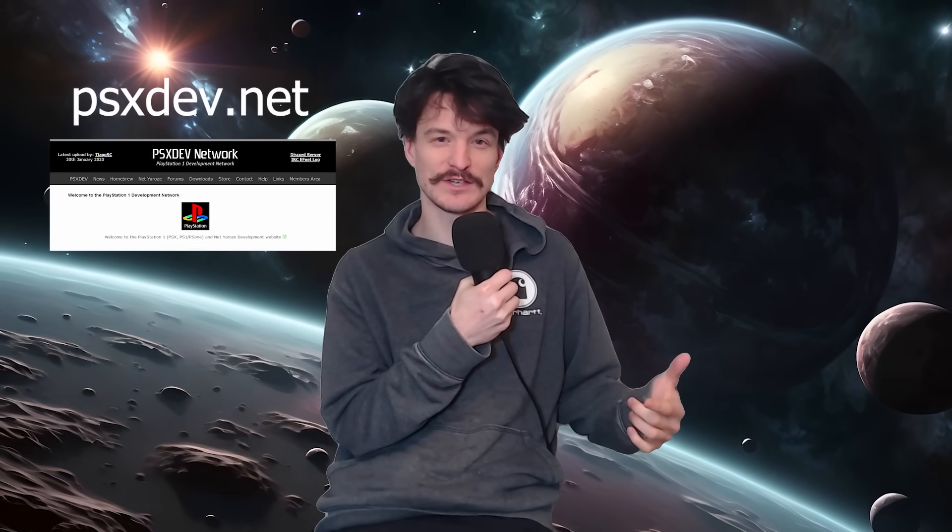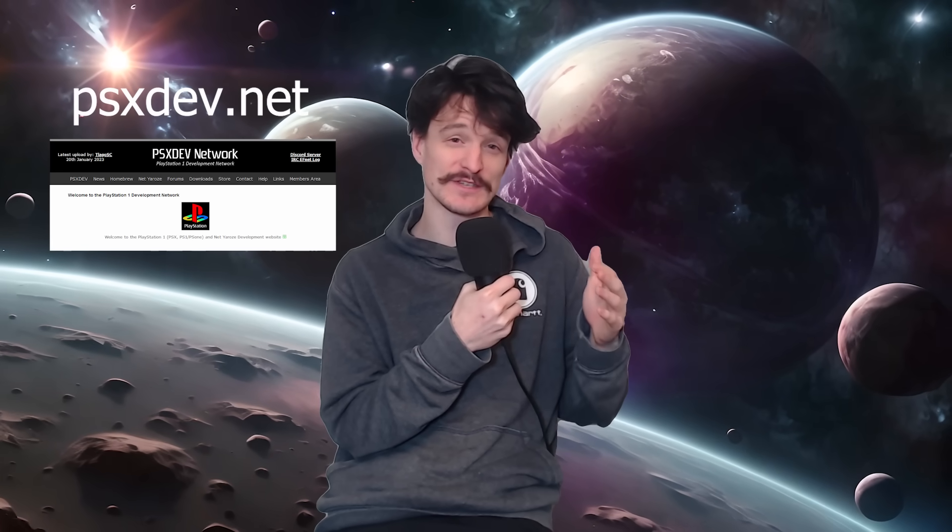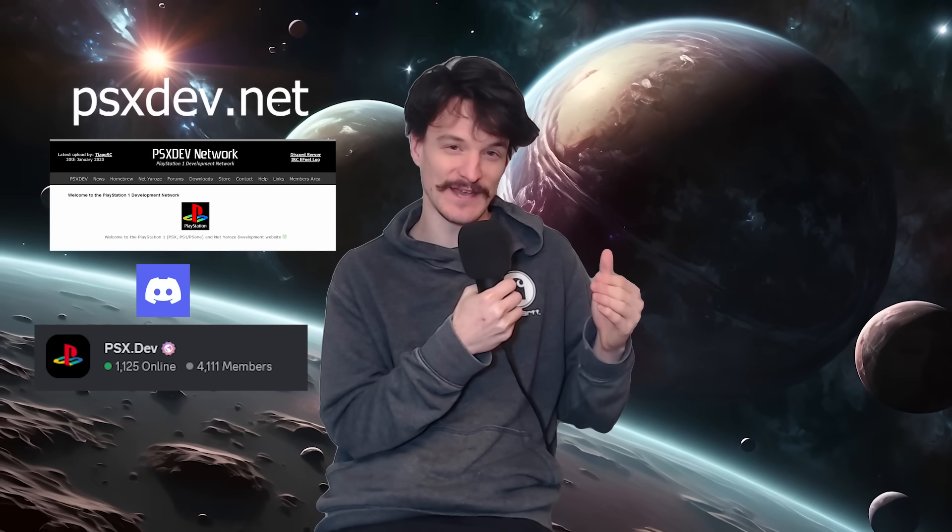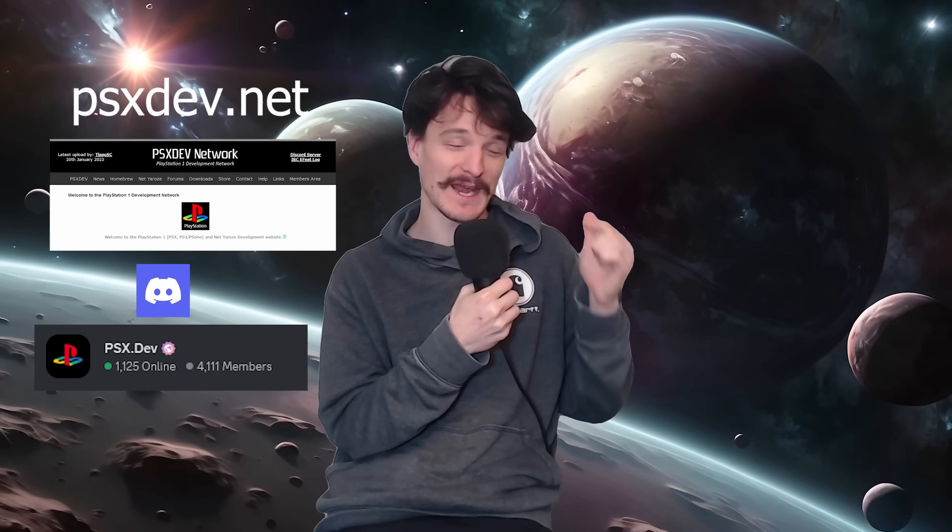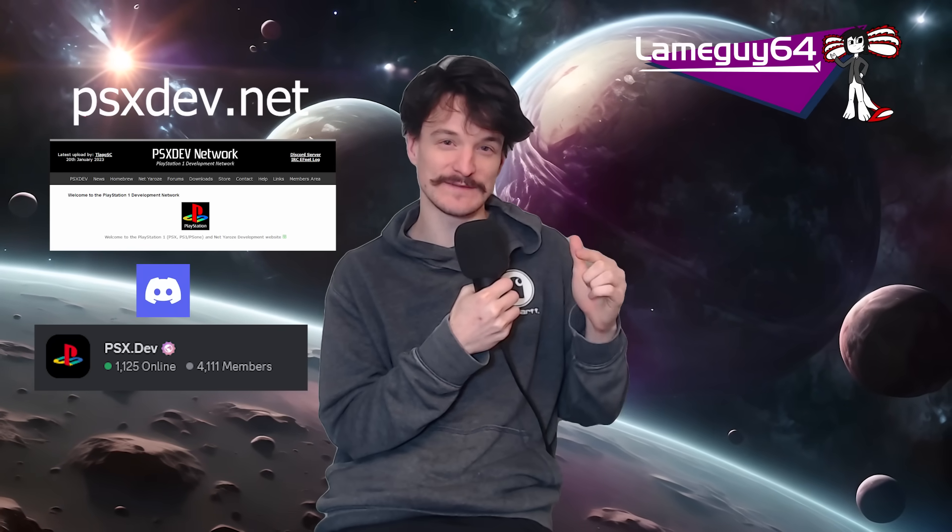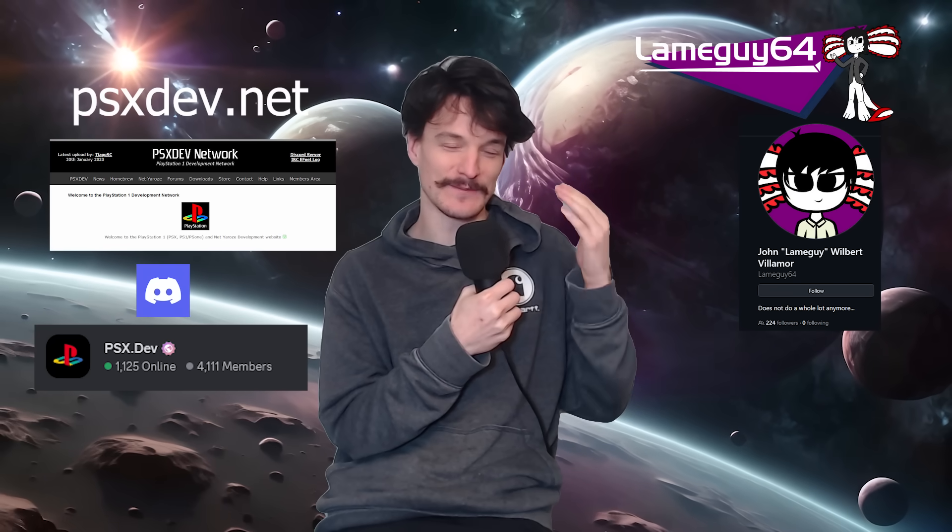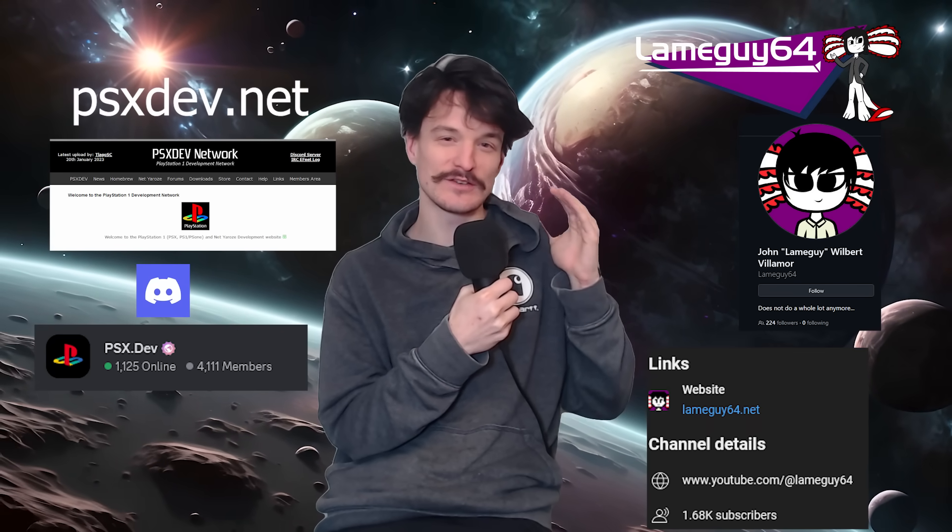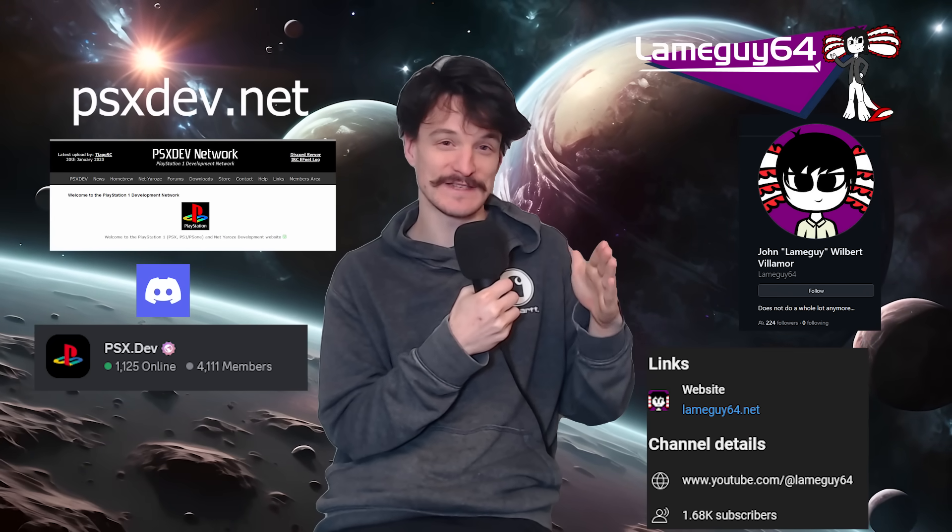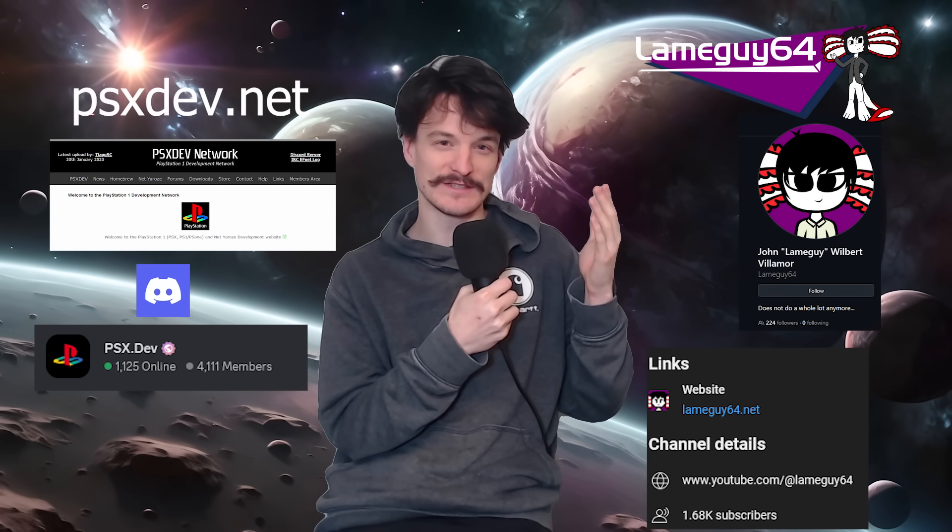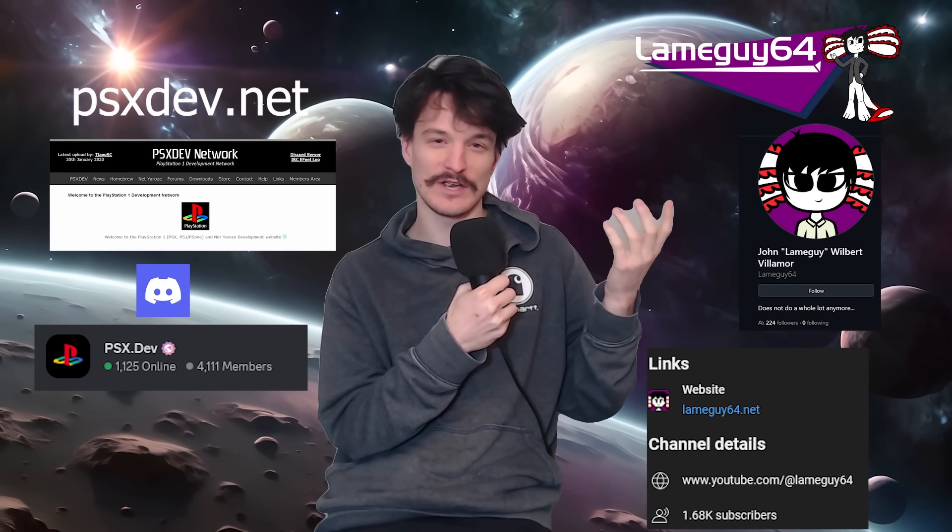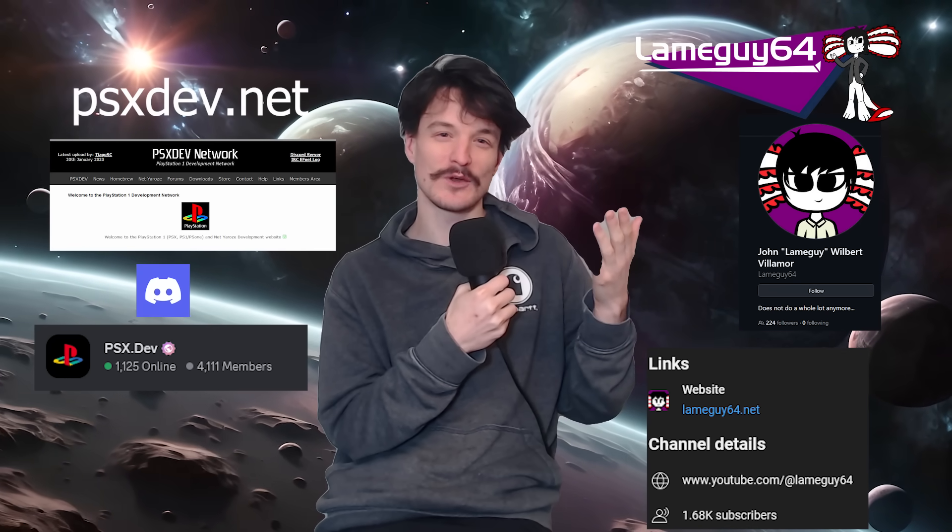Also a big shout out to psxdev.net - great resource, loads of reference manuals on there and there's a forum with loads of knowledge. Great place to go, and also they have a Discord, psx.dev - really knowledgeable people you can ask questions. And a big shout out to a guy called lameguy64. He has a lot of stuff on his GitHub which I can't even begin to understand, and also he has his own YouTube channel. He's doing a lot of crazy stuff. Yeah, I'll upload this code to GitLab and GitHub. Go on there, feel free to make it into a full game, criticize me, do whatever you want.